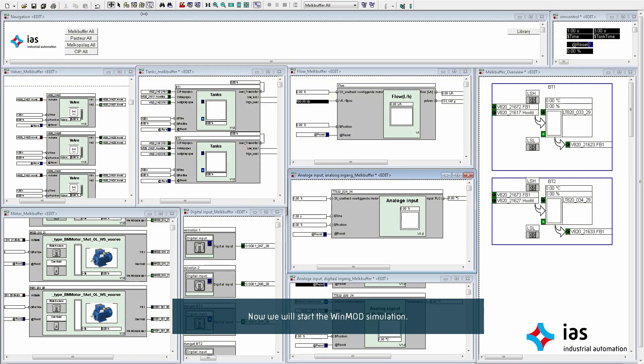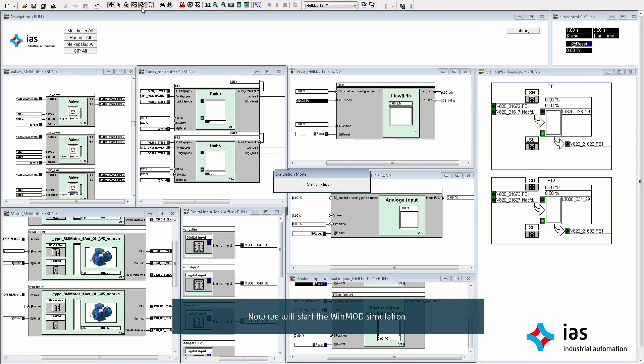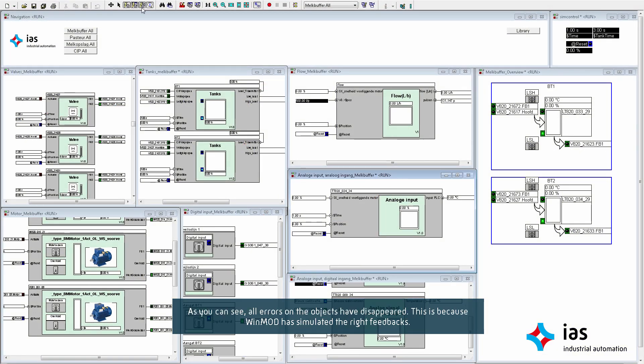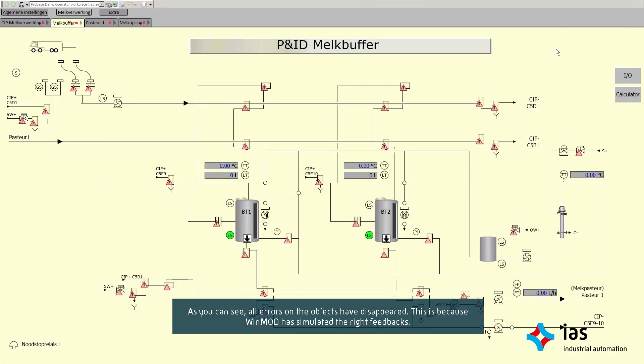Now we will start the WinMod simulation. As you can see, all errors on the objects have disappeared. This is because WinMod has simulated the right feedbacks.